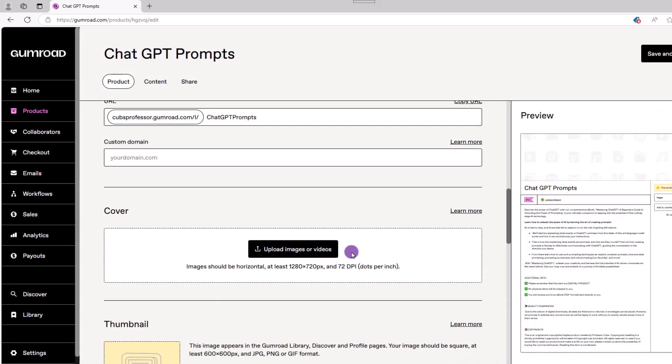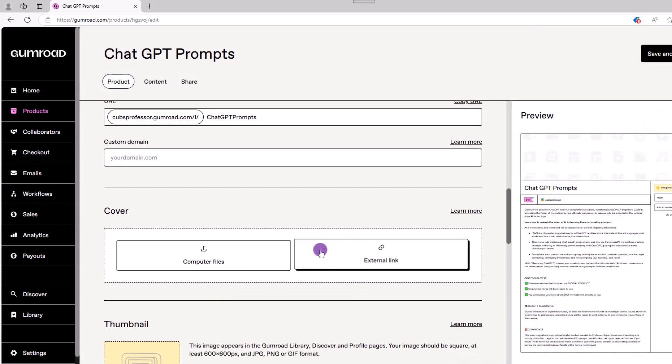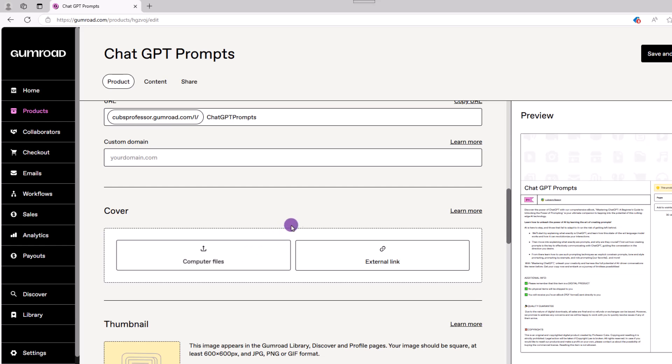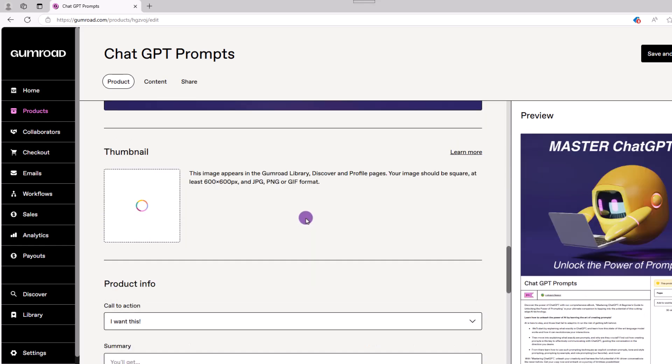Next up, you can add your image and thumbnail, both of which I made in Canva. One thing to note about the thumbnail, it can be a bit fickle, so make sure your dimensions are accurate.